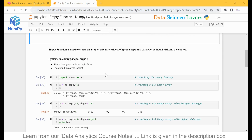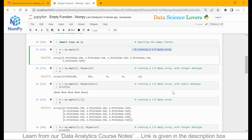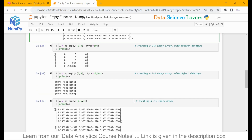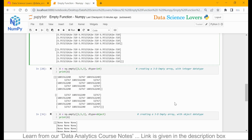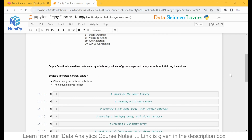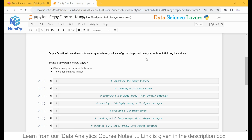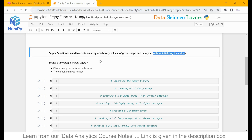First of all, we will go through the definition of the mpt function. Then we will see the syntax. Then we will create the 1D mpt array, 2D mpt array, and 3D mpt array. The mpt function is used to create an array of arbitrary values, or you can say random values, of the given shape and data type. The shape and data type will be defined by the user without initializing the entries.